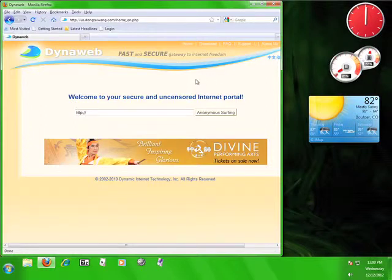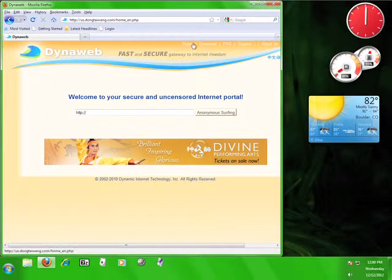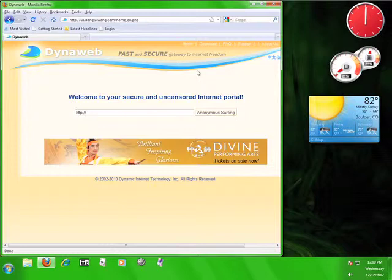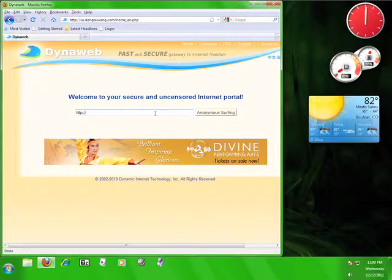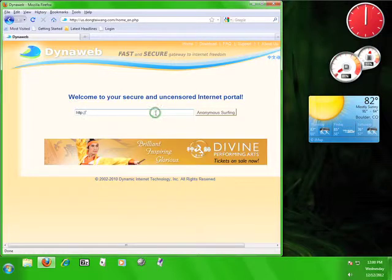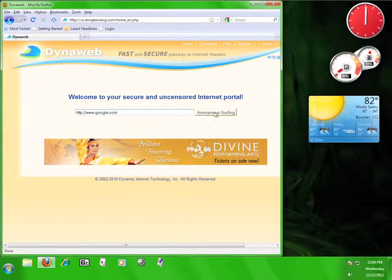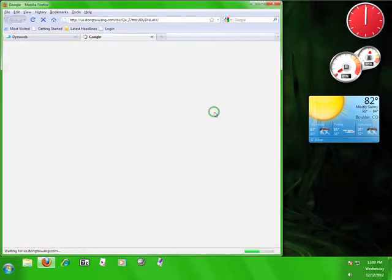If you have navigated to any of these tabs, click the Home tab to return to the main page. Now we're going to use the DynaWeb service to access the internet. It's really easy. Click in the address bar provided on the page, type in a URL, click anonymous surfing, and your webpage will open up in a new tab. I'm going to type in www.google.com and then click on the button marked anonymous surfing.